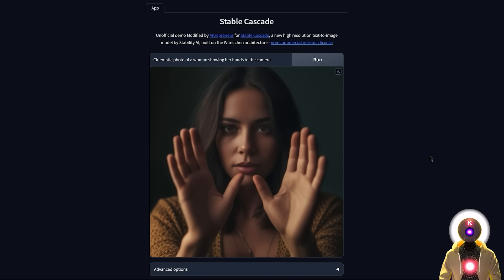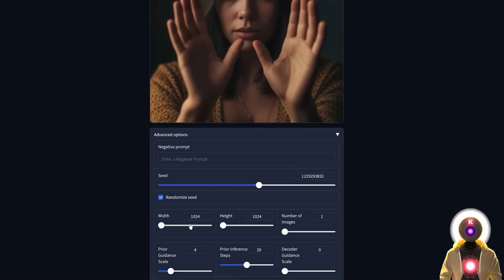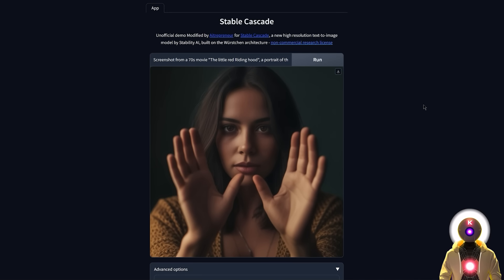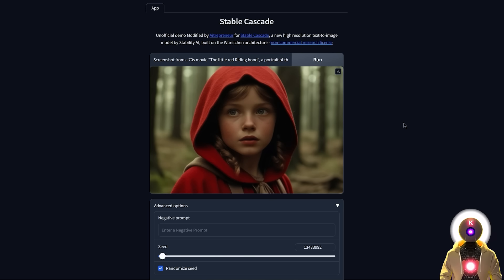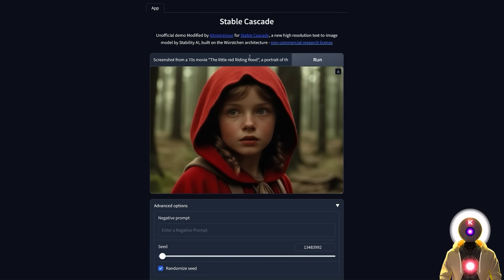Another thing I like to generate is fake screenshots from a fake movie. For example, if I put 'screenshot from a 70s movie, The Little Red Riding Hood, a portrait of the young Little Red Riding Hood in a forest' — a movie I just made up — and increase the width to 16:9 ratio in the advanced options and click run, I get something fantastic. It really looks like a screenshot from an older movie. Compared to Stable Diffusion XL, it definitely doesn't look as good — and with SDXL, I asked for a portrait and got almost a full body shot. Stable Cascade is much better at following the prompt.